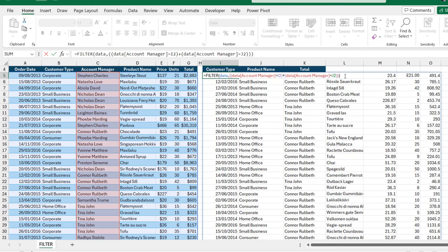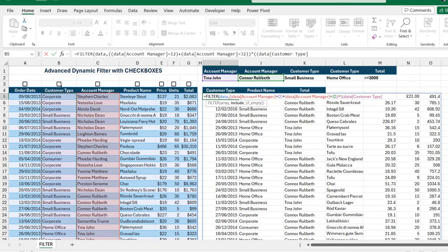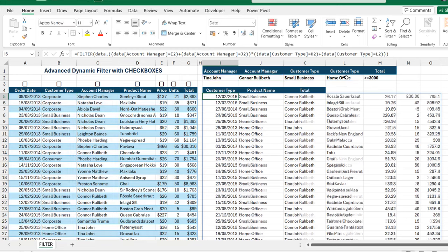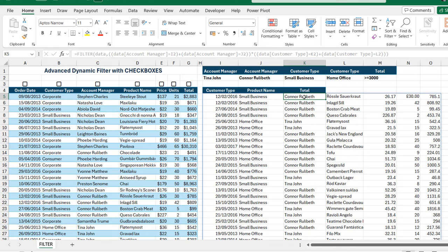I'll get rid of the closing brackets and use the multiplication sign for an AND logical operation. Open two brackets to check the customer type in column B — is it equal to Small Business in K2? Then for the OR I'll use the plus sign, open another bracket, and check if the customer type in column D equals Home Office. Close the two brackets, close the FILTER, and hit Ctrl+Enter.